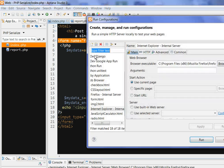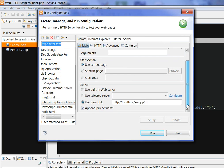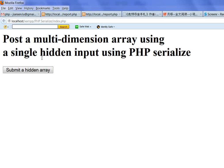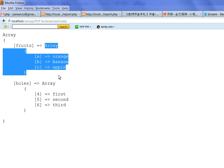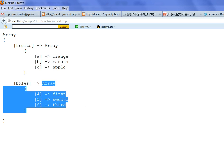So let's run this code. I use XAMPP, run the configuration, and run this PHP file. So we have a form with a button. We click this button and submit the hidden array to the action — report.php. And you can see the array with 'fruit' and 'host' keys. The first dimension has keys A, B, C with values orange, banana, apple. The second dimension has keys 4, 5, 6 with values first, second, third. It displays correctly.